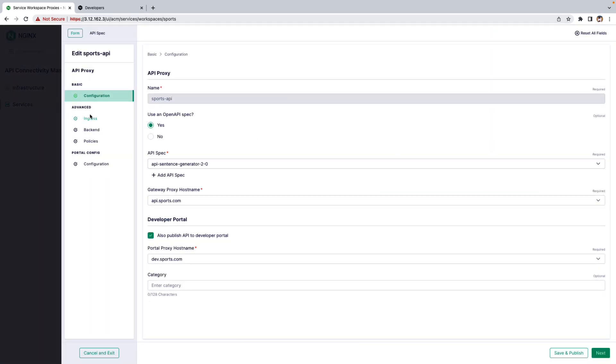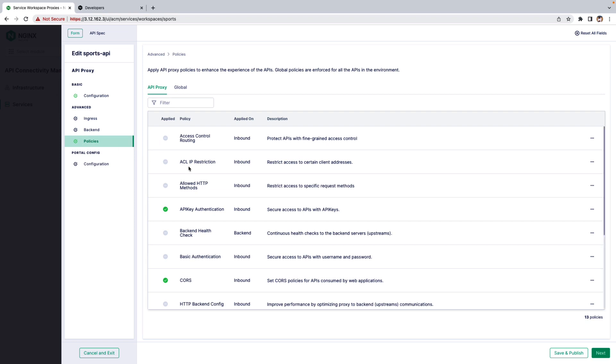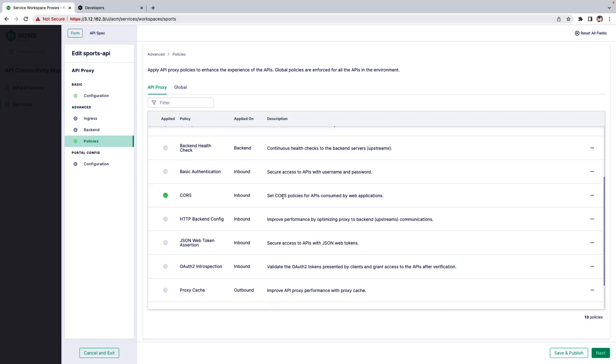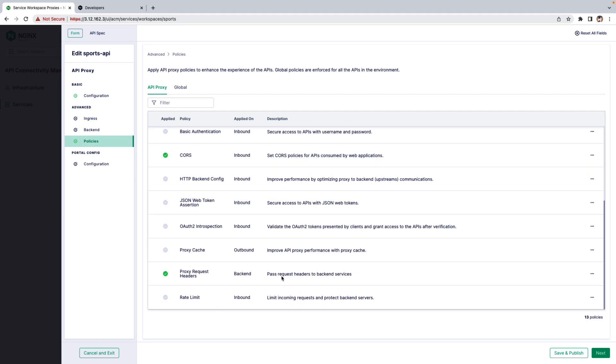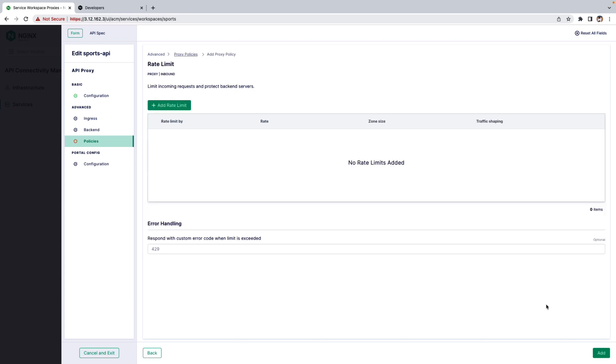Under the Advanced tab, let's select the Policies. Scroll down and you can see Rate Limiting Policy. Let's go and add that policy.